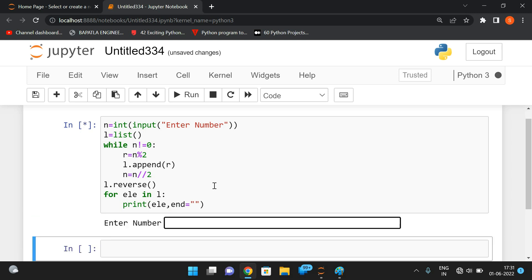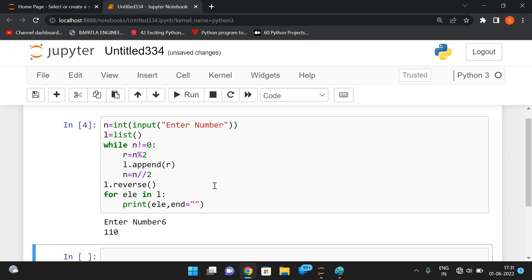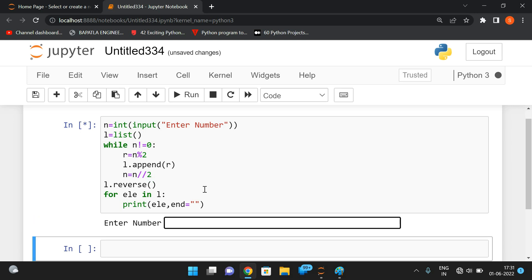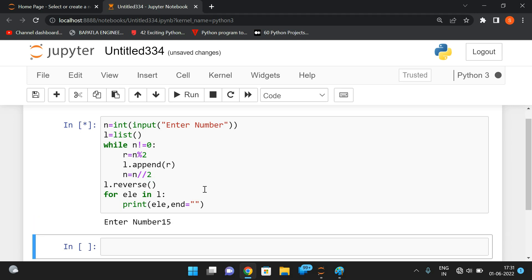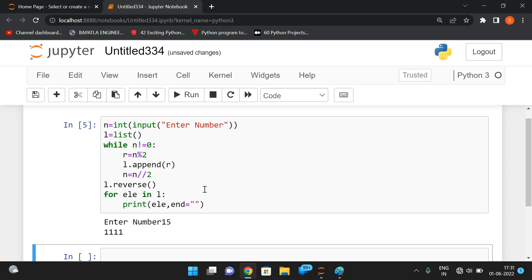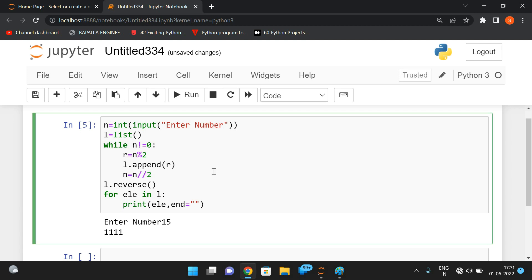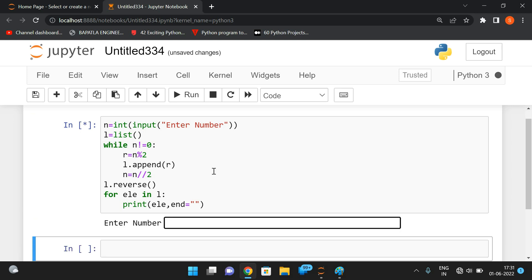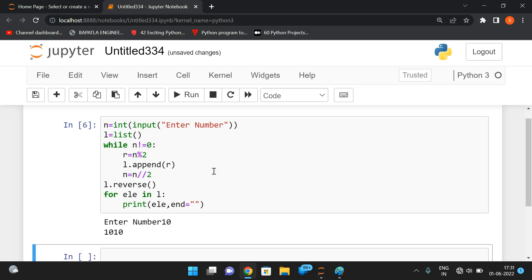With end of end attribute in the print statement, for six we get one one zero. For 15 we get four ones. For 10, the binary equivalent is one zero one zero — simple logic.